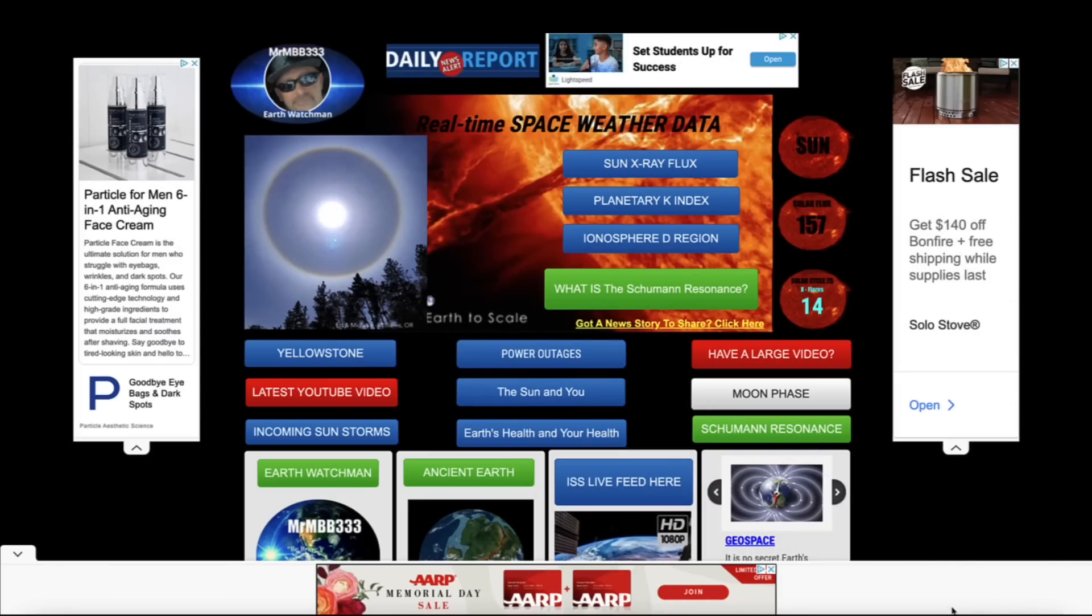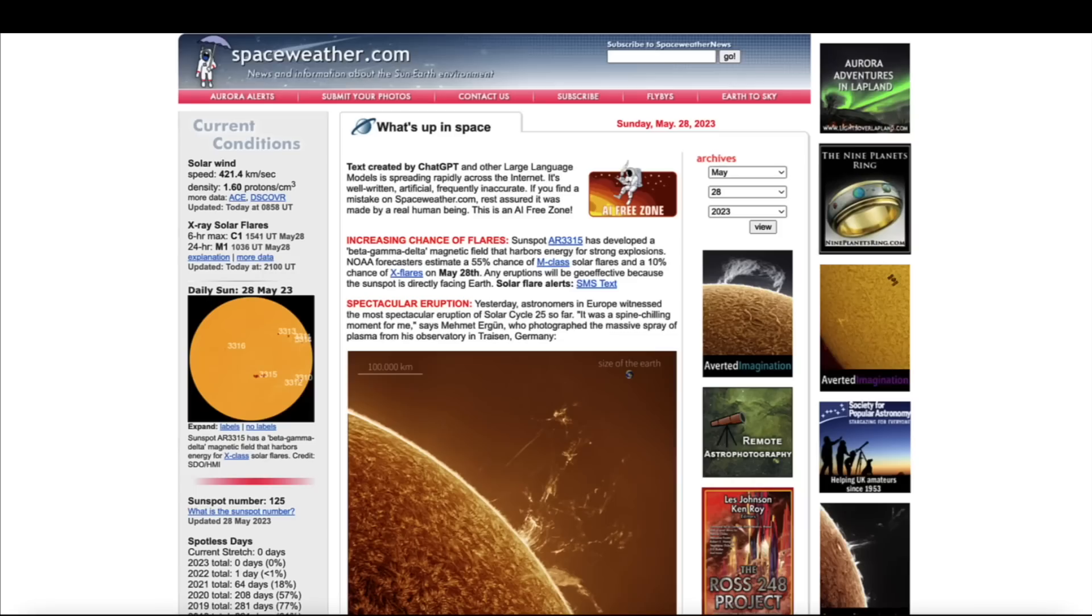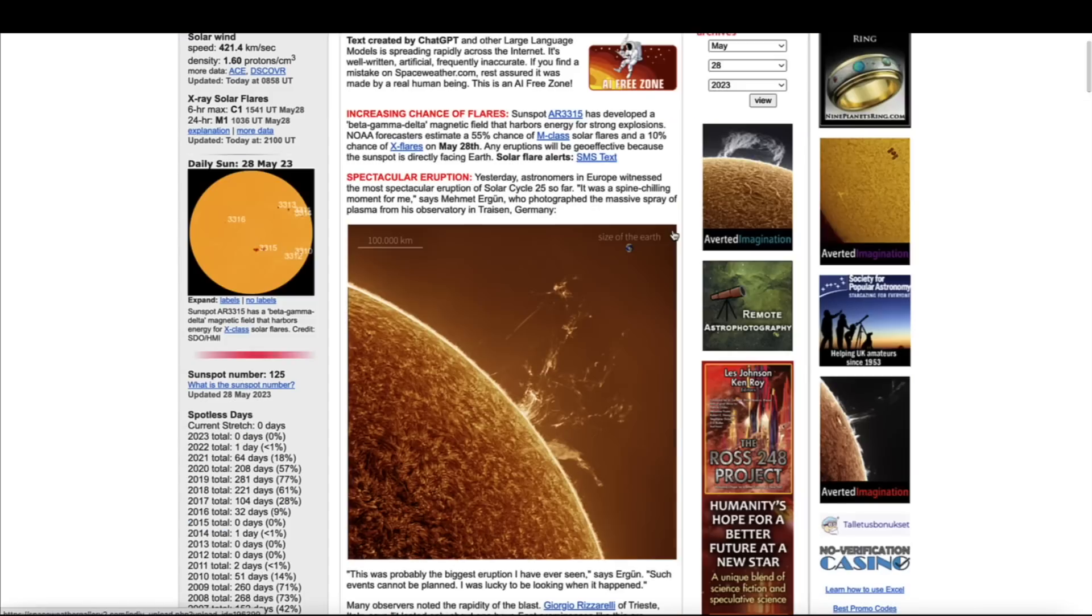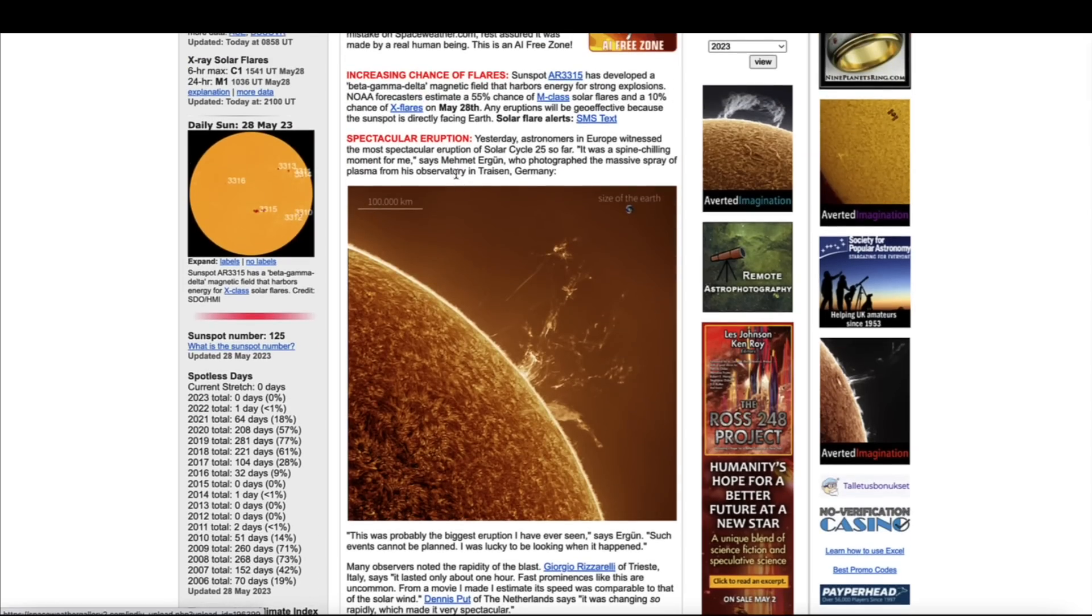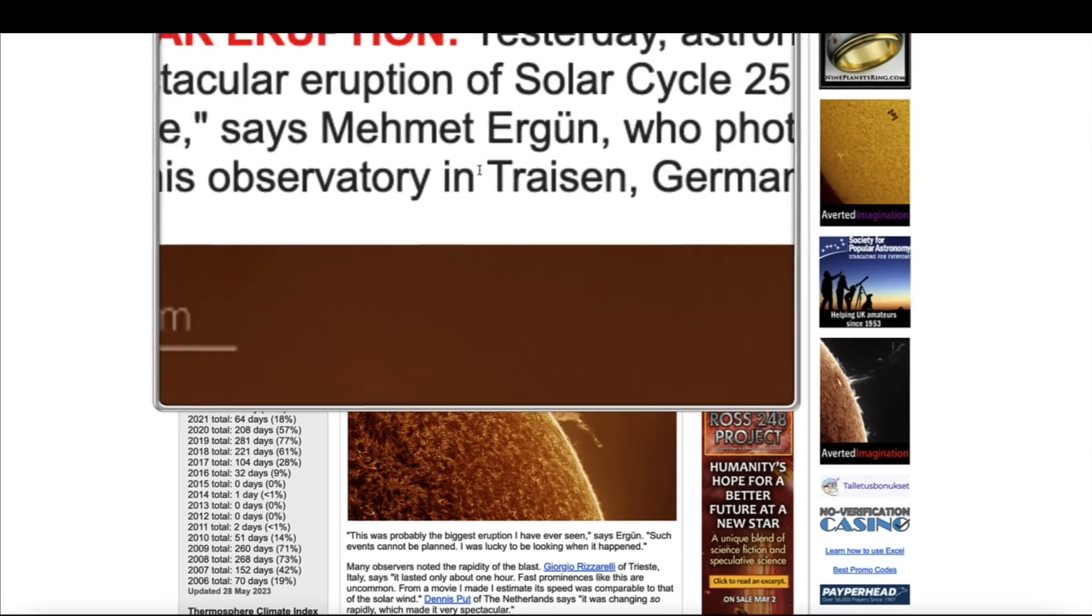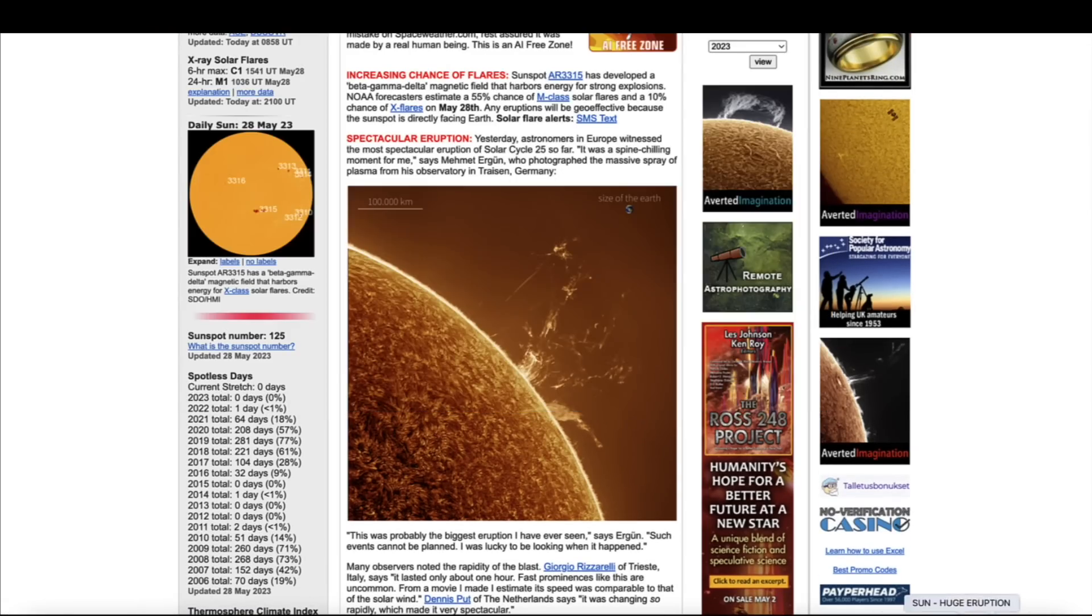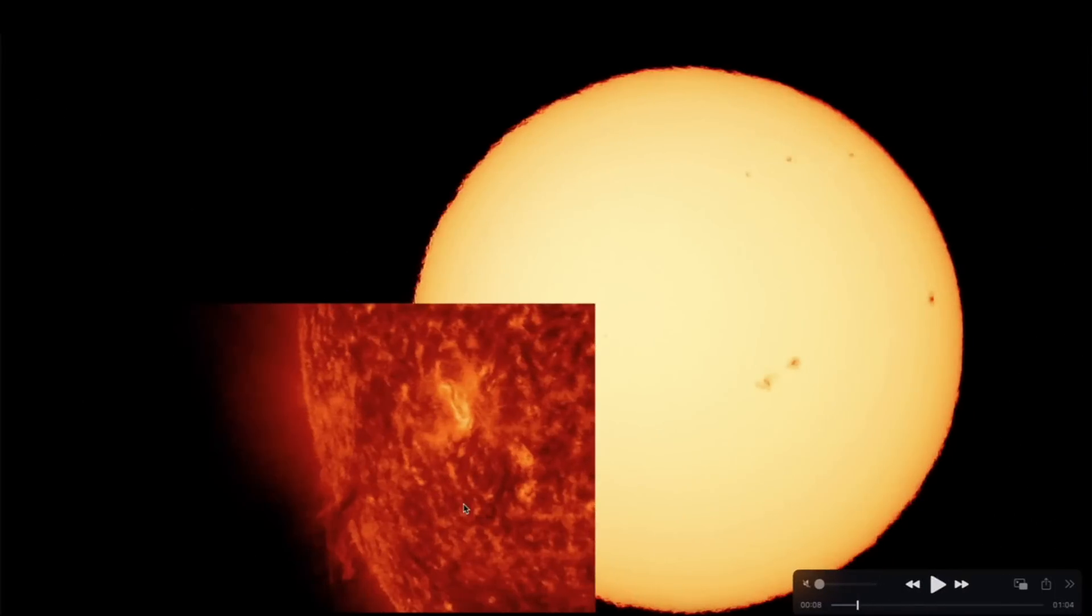All of this video footage is from the month of May, and the birds continue to make a ruckus during the overnight hours. I want to share with you guys now this large solar eruption that occurred yesterday. It's over here at spaceweather.com, and some astronomers are saying this is the most spectacular eruption they've seen so far in solar cycle 25.